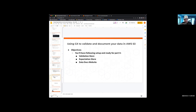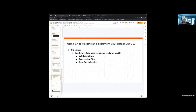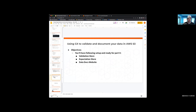The objectives of this short demo are basically to set you up so that by the end of it you'll be at a good stopping point for part two. I hope to help you see how to set up a validation store, an expectation store, and then a Data Docs website.